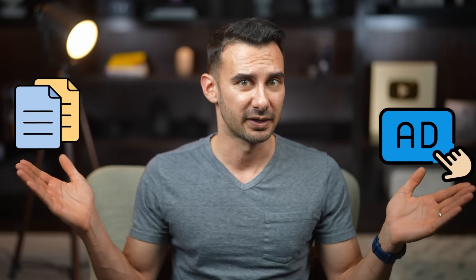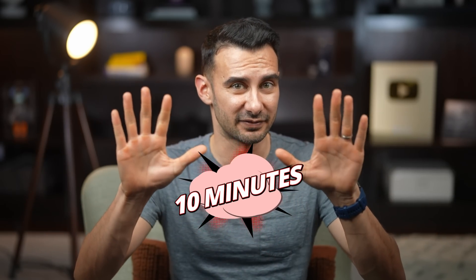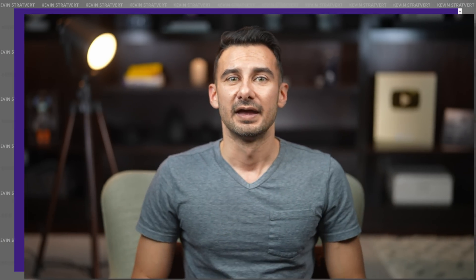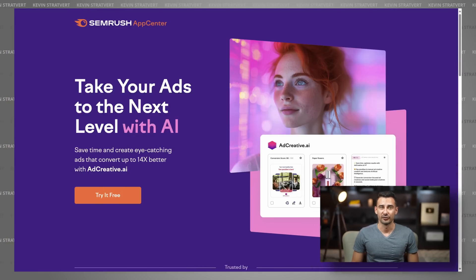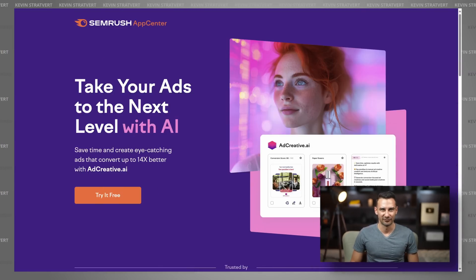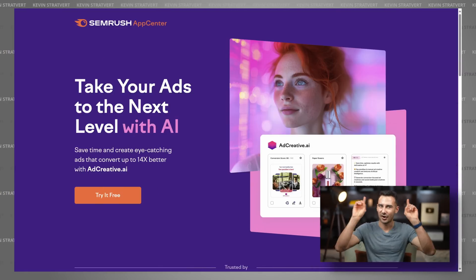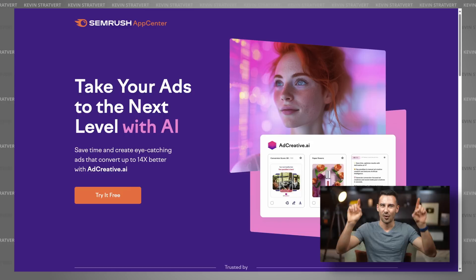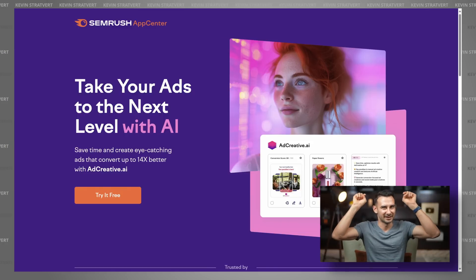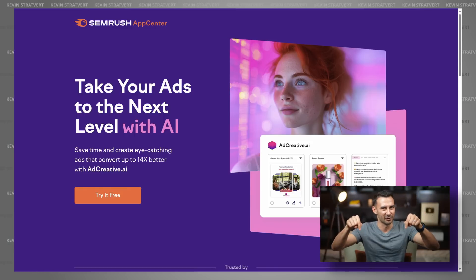In fact, if you already have a website, you could generate ads and copy in just 10 minutes. We've partnered with SEMrush to bring you today's video, so to get the app, click on the card above or the link in the description below. Let's dive in.